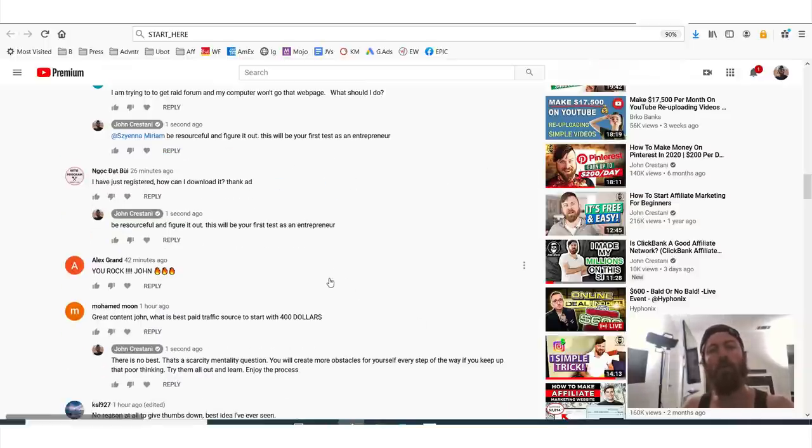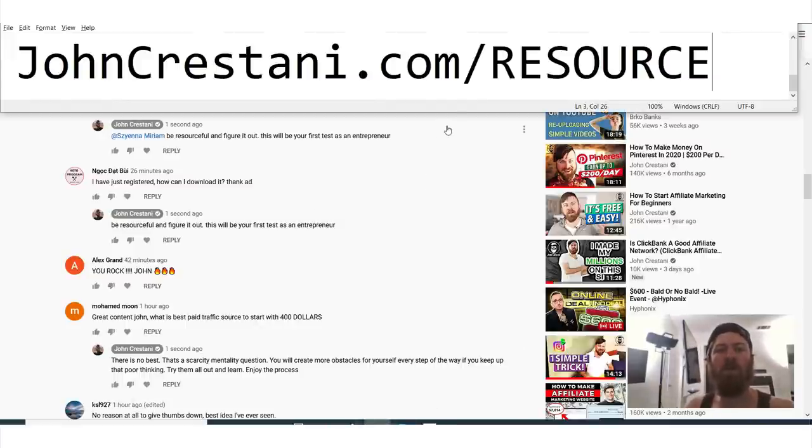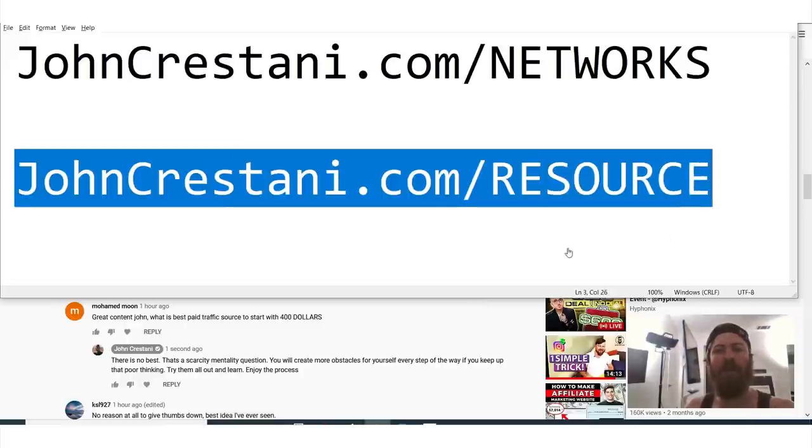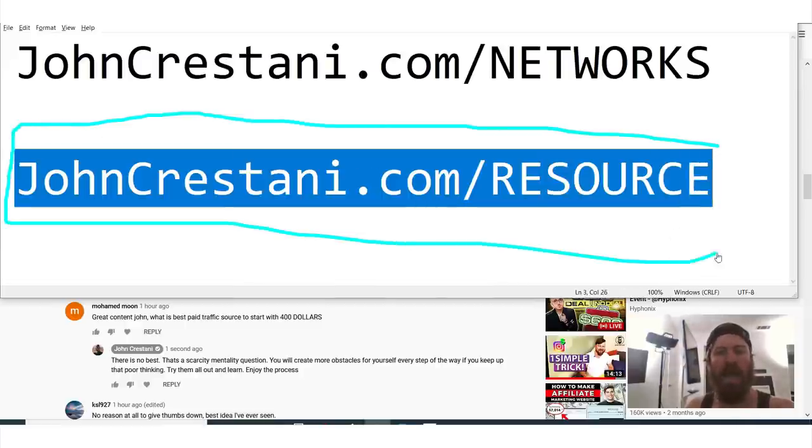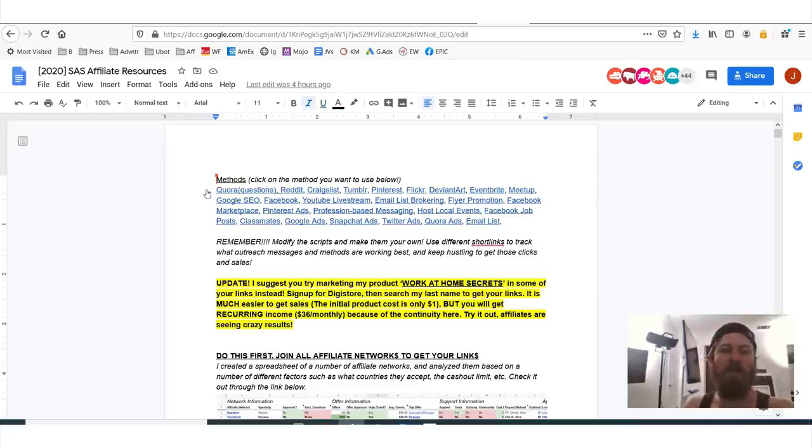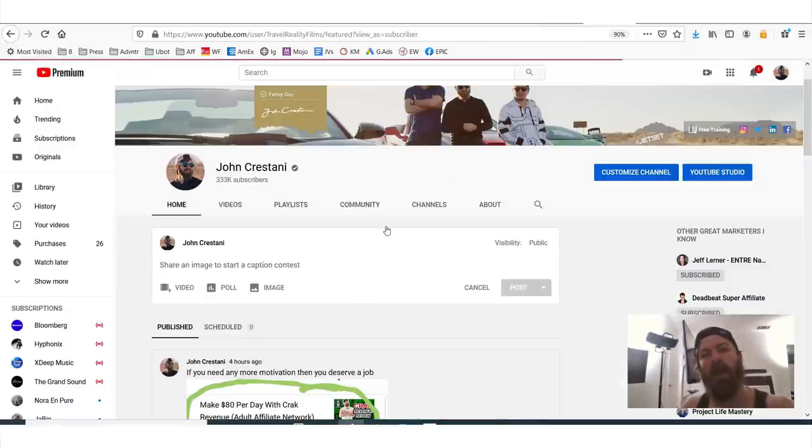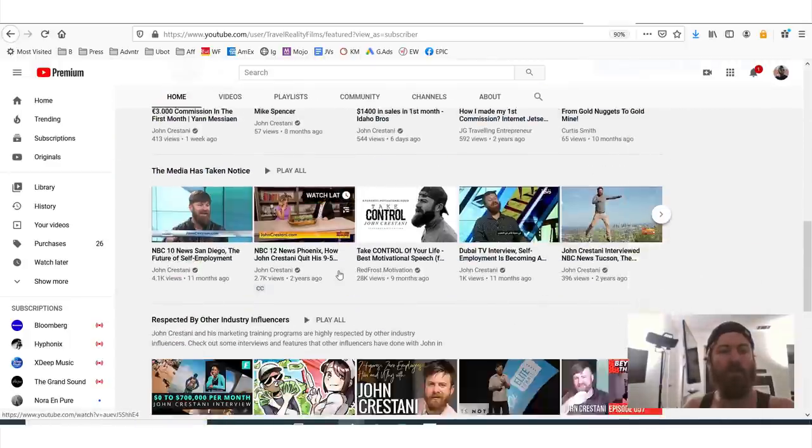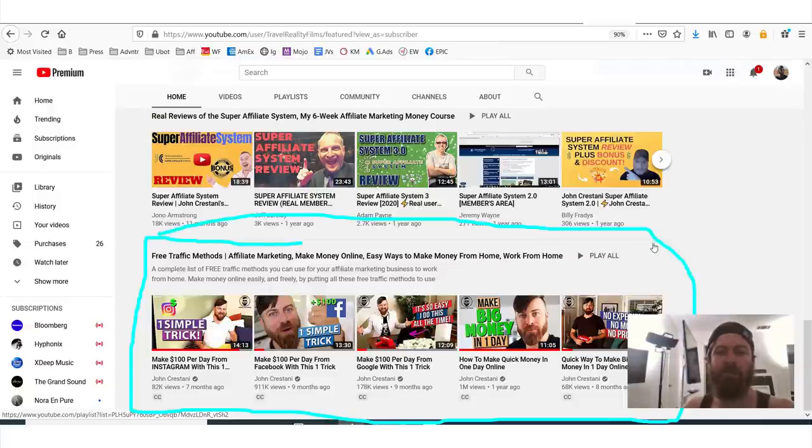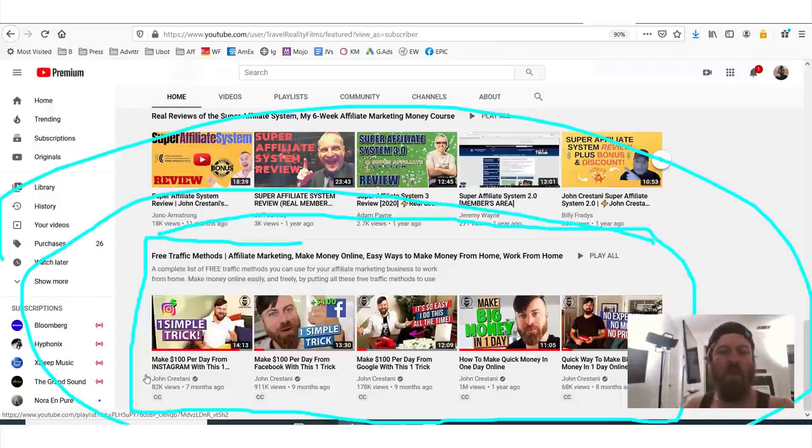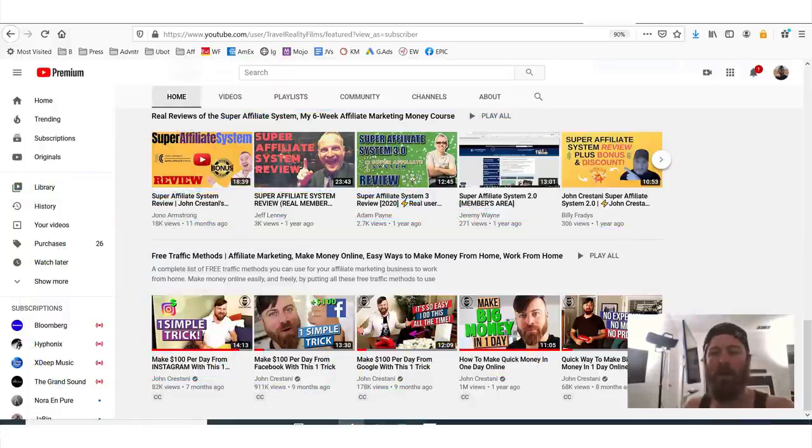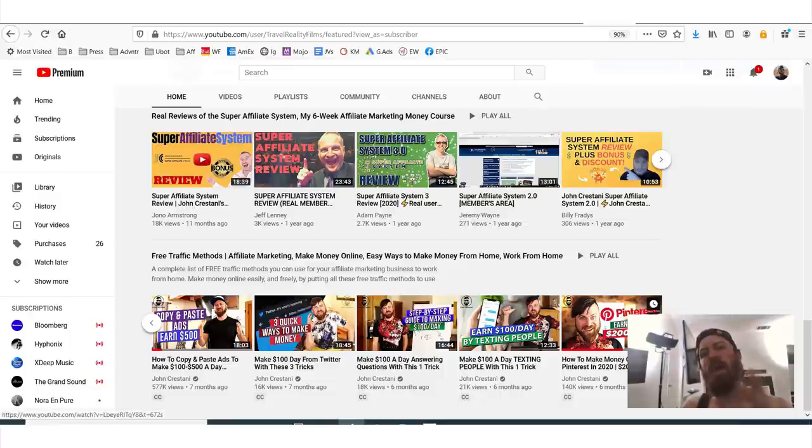Now if you're looking for more ways to actually get free traffic and start promoting things, you'll want to go to this file, which is johncristani.com/resource. You can pause the screen and go to this file. This will bring you to all of the free traffic methods that I've talked about so far. Okay, what you could also do is you could go to my channel homepage, and you can go scroll down to free traffic methods, this playlist right here. Free traffic methods, I show you how to get free traffic from Instagram, from Facebook, from Google, how to make really quick money in one day online, free traffic from Twitter, from Quora, from texting, from Pinterest. There's a lot of different methods you can get free traffic.